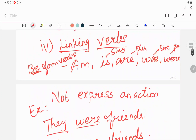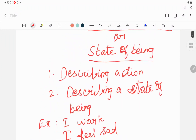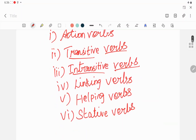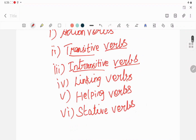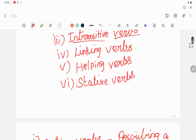So these are all about verbs. To recollect: the six types are action verbs, transitive verbs, intransitive verbs, linking verbs, helping verbs, and stative verbs. Thank you all.